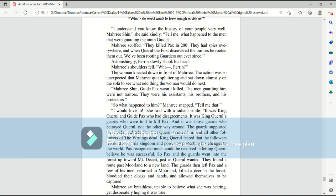I understand. You know the history of your people very well, Mari Shin. She said kindly. Tell me, what happened to the men who were guarding the Ninth Guide? Mari scoffed. They killed Pax and 200. They had spies everywhere. And when Quirrell I discovered the traitors, he rooted them out. We've been rooting guarders out ever since. Astonishingly, Perrin slowly shook his head.